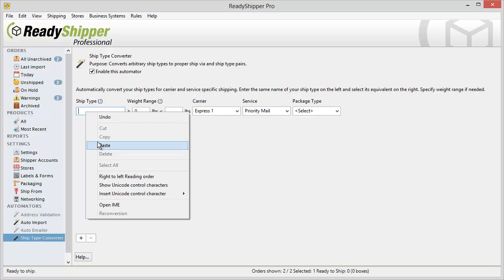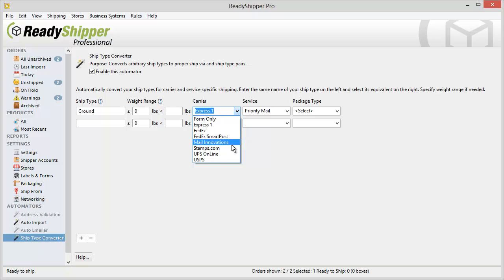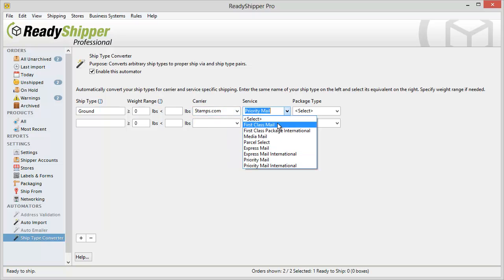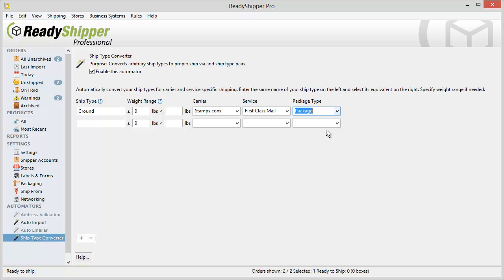Copy in Ground into the far left column and then you can tell it what Ground is supposed to mean. Let's say in this case that I want it to mean Stamps.com First Class Mail with regular Package Type.